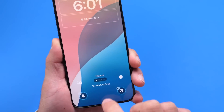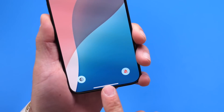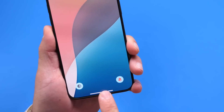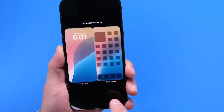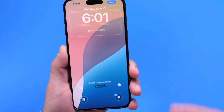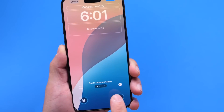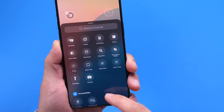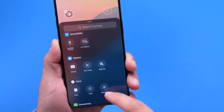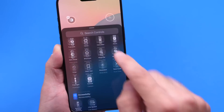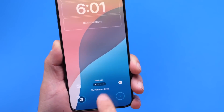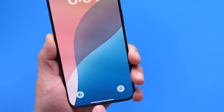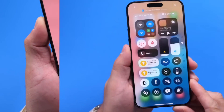Finally, customizable lock screen shortcuts are possible with iOS 18. Apple also mentions they will allow developers to create their own, so you can select any third-party application as well. It's a fully customizable experience for your lock screen shortcuts within iOS 18.